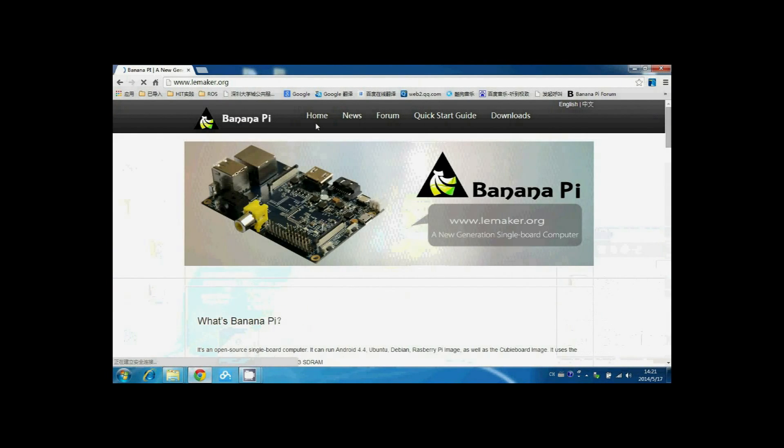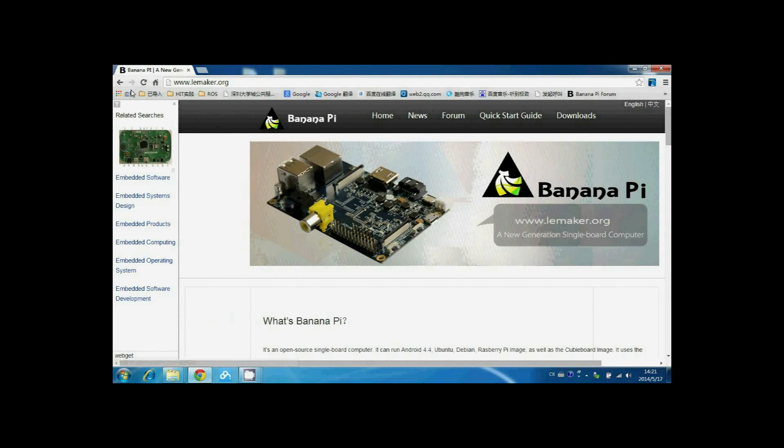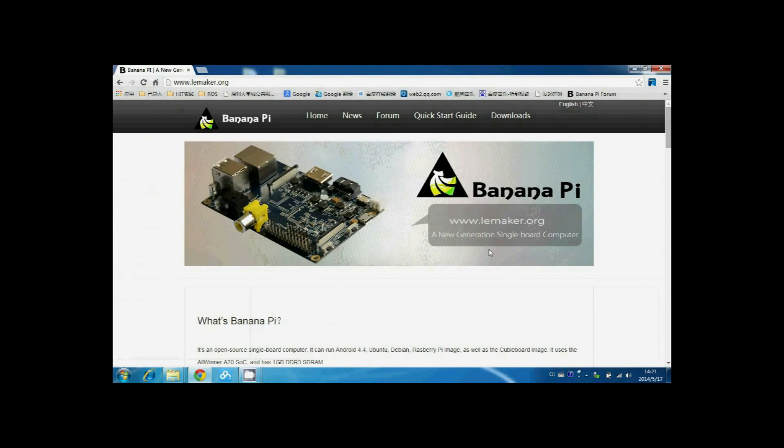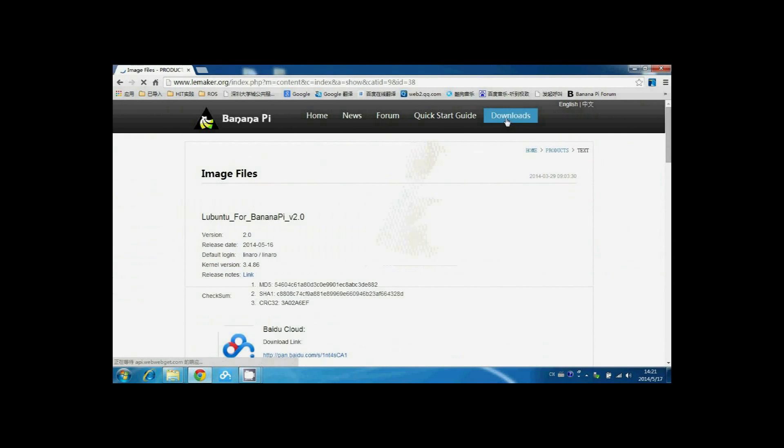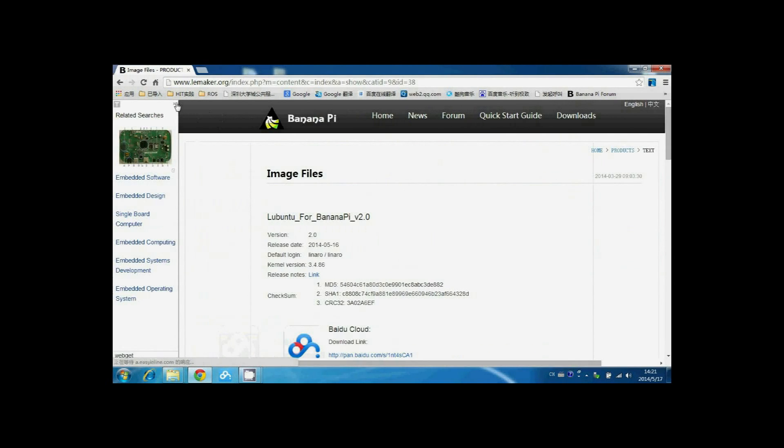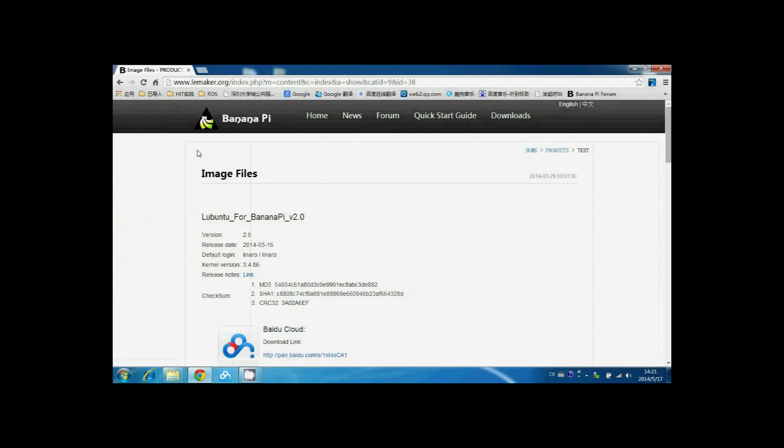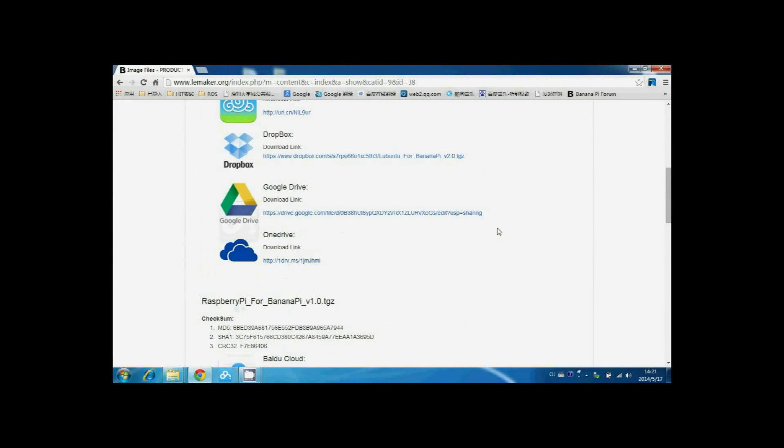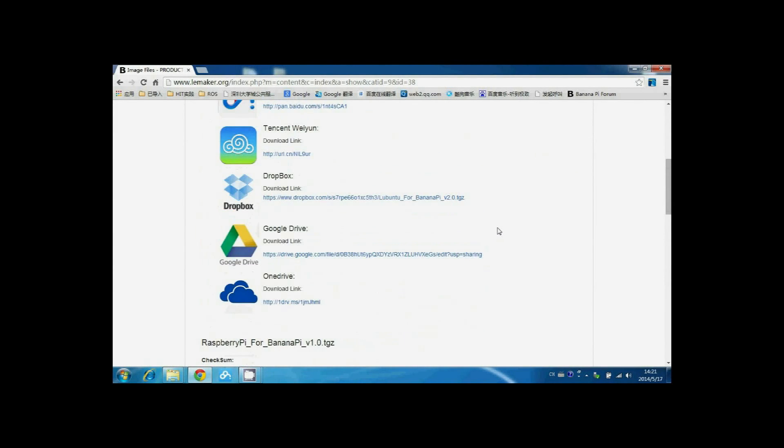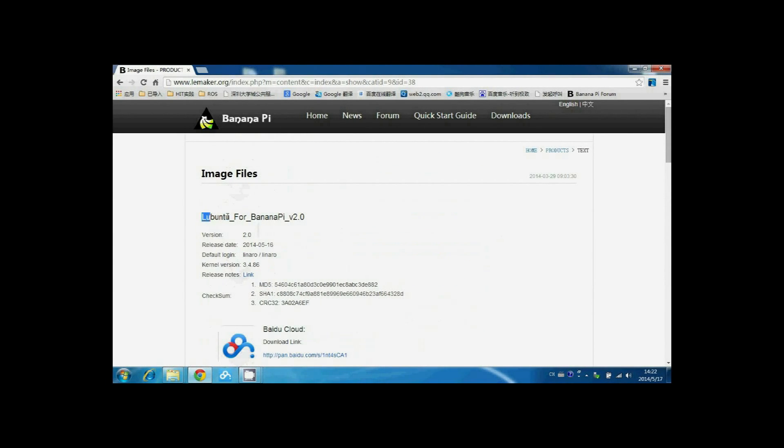Open our website www.lemaker.org and download the Lubuntu image.